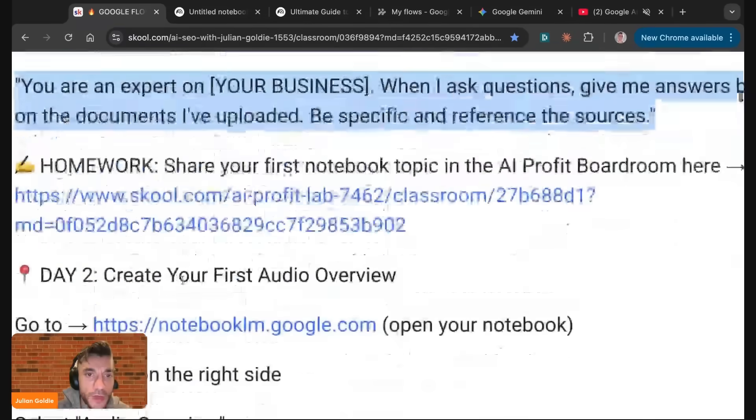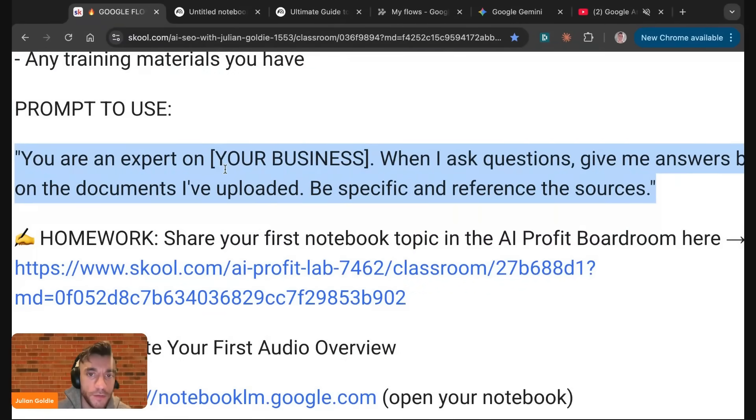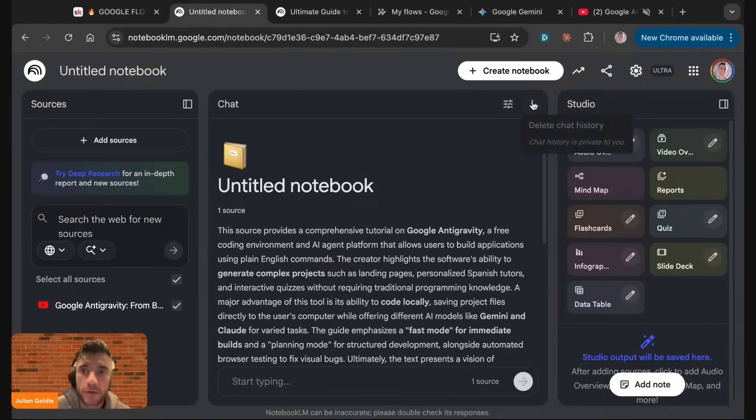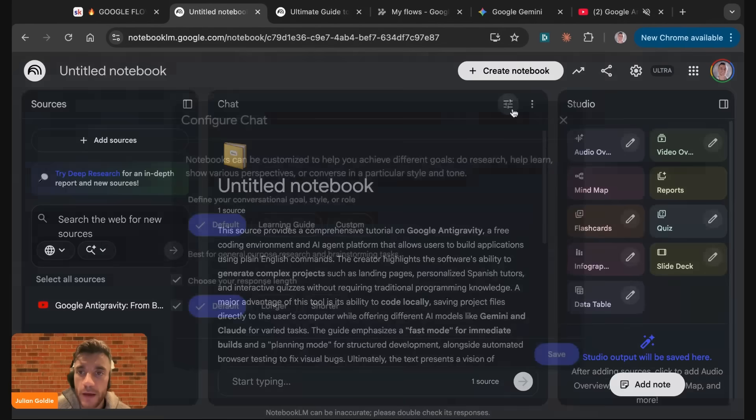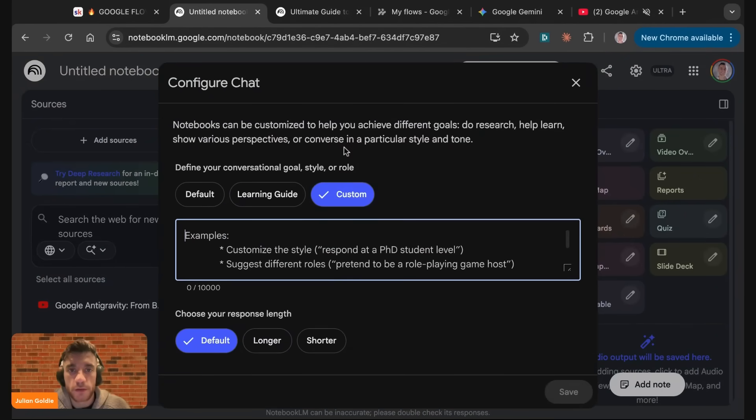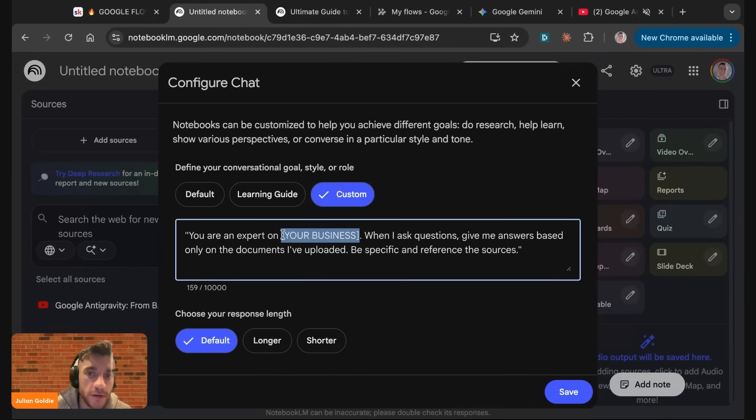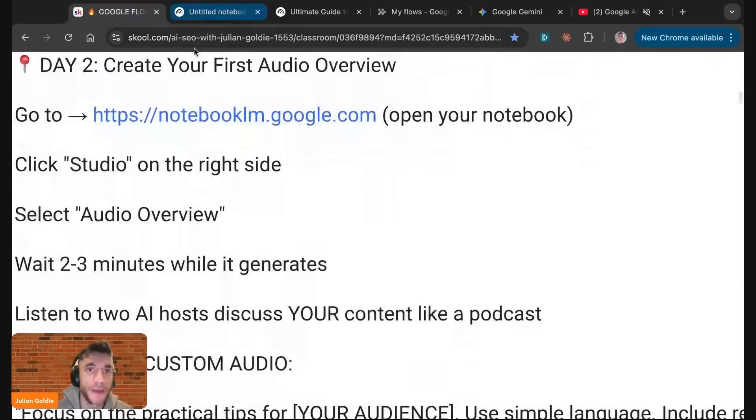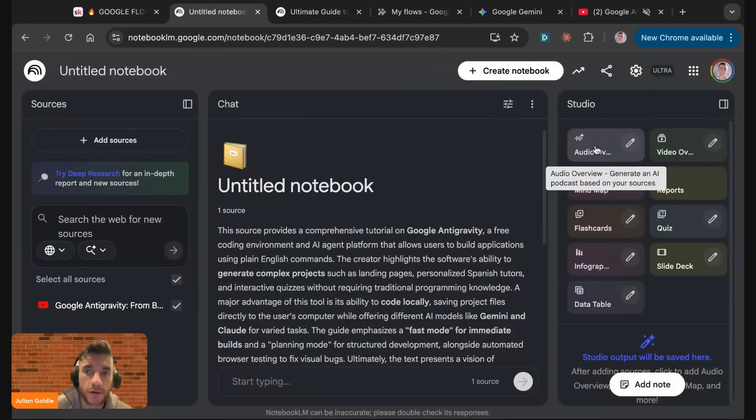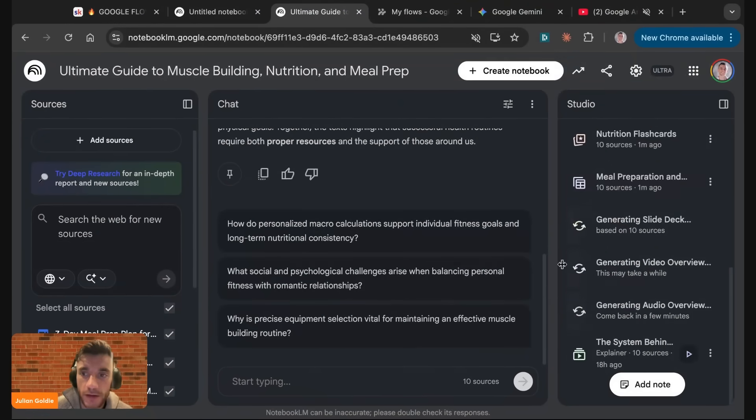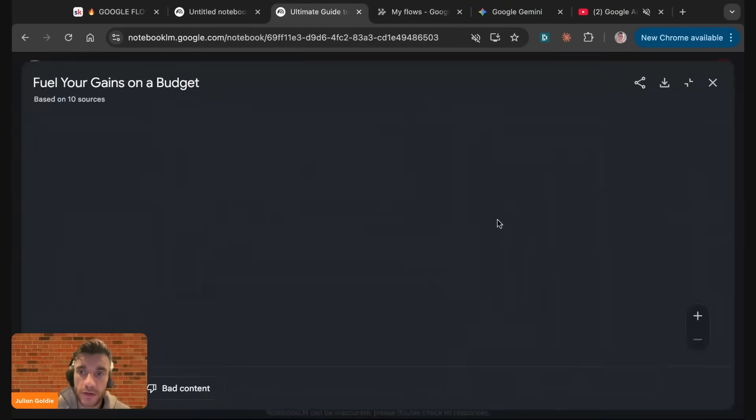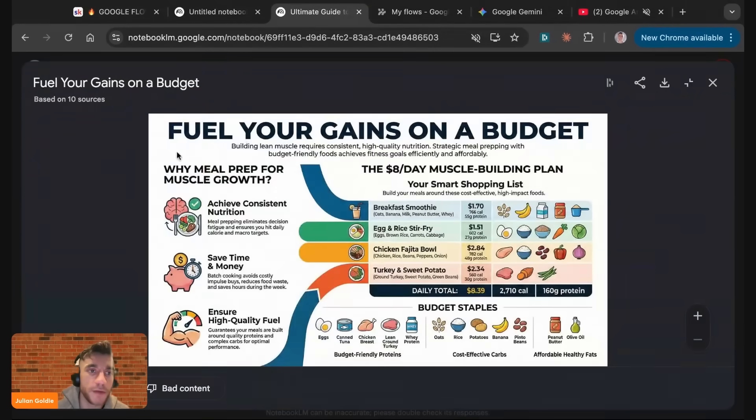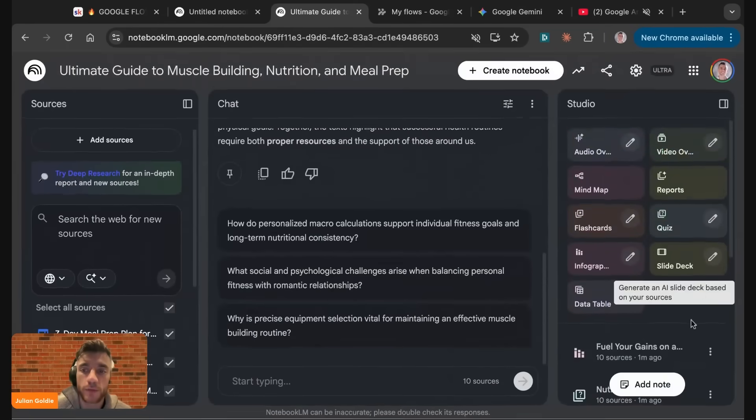Then you can actually set up these custom instructions. If you go inside here and click on settings, then click on custom, we can choose how we want it to respond. You are an expert on Goldie Agencies SEO Agency. When I ask questions, give me answers based only on the documents I've uploaded. Be specific and refine the sources. Then from there, you can easily create your first audio overview, which is like a podcast you can quickly generate in the background.